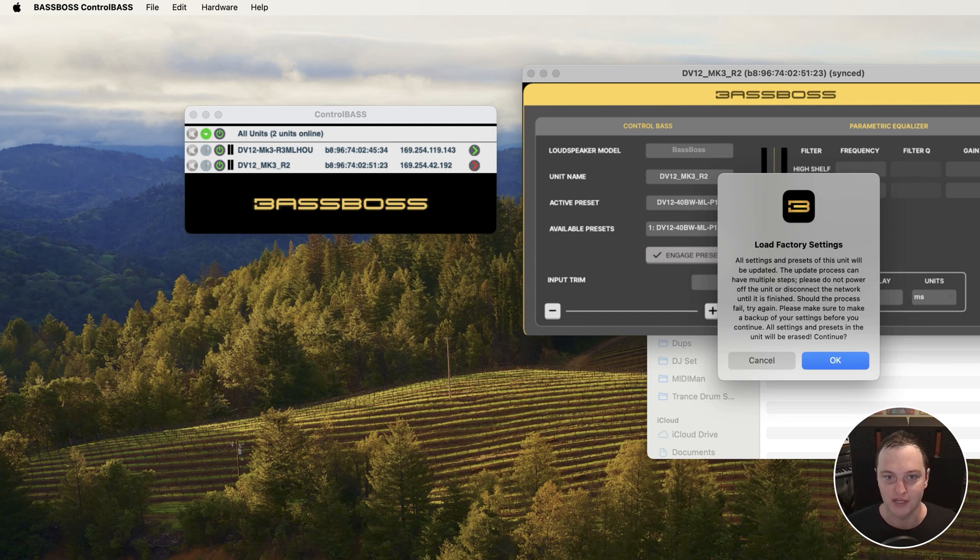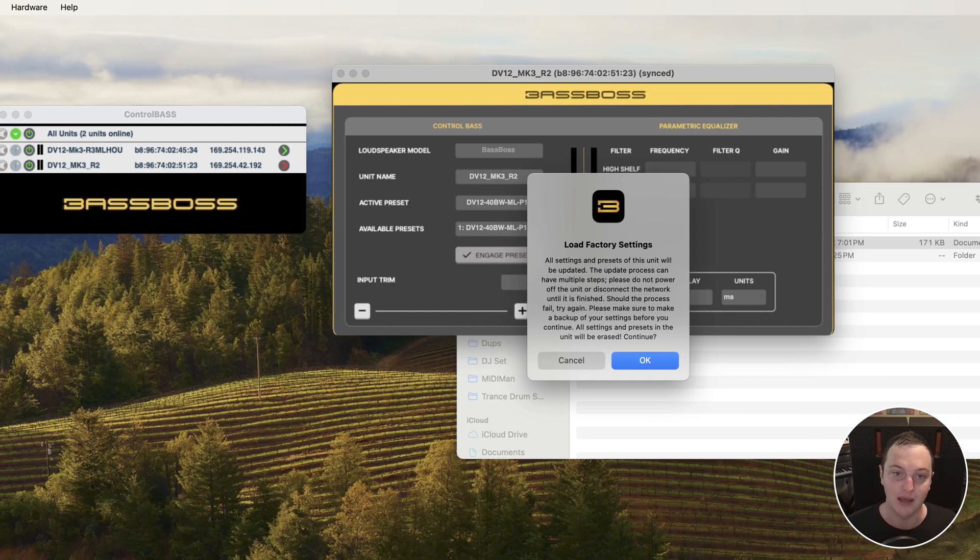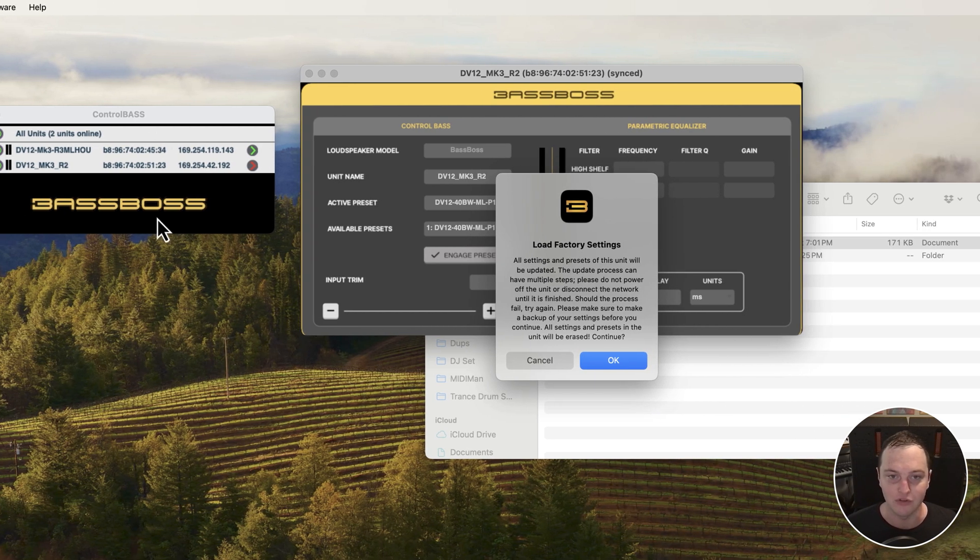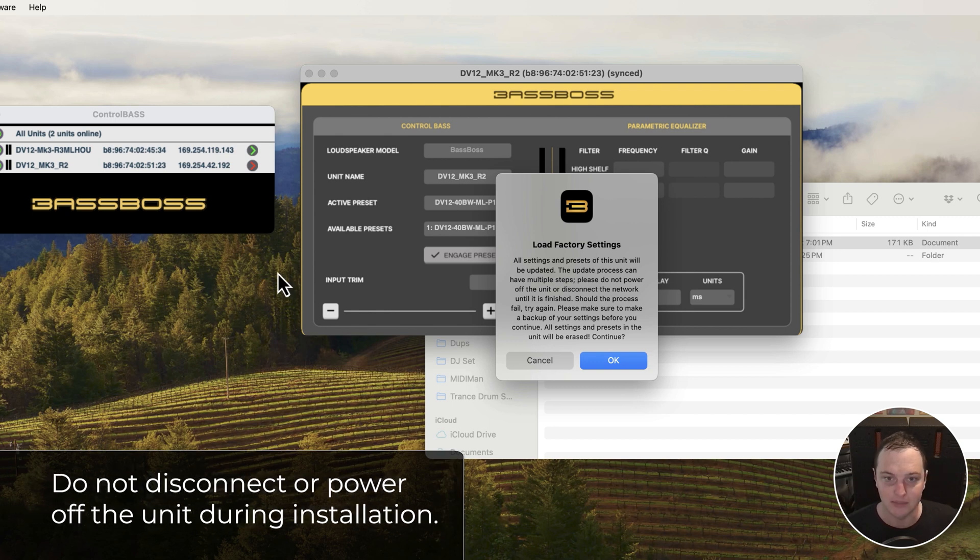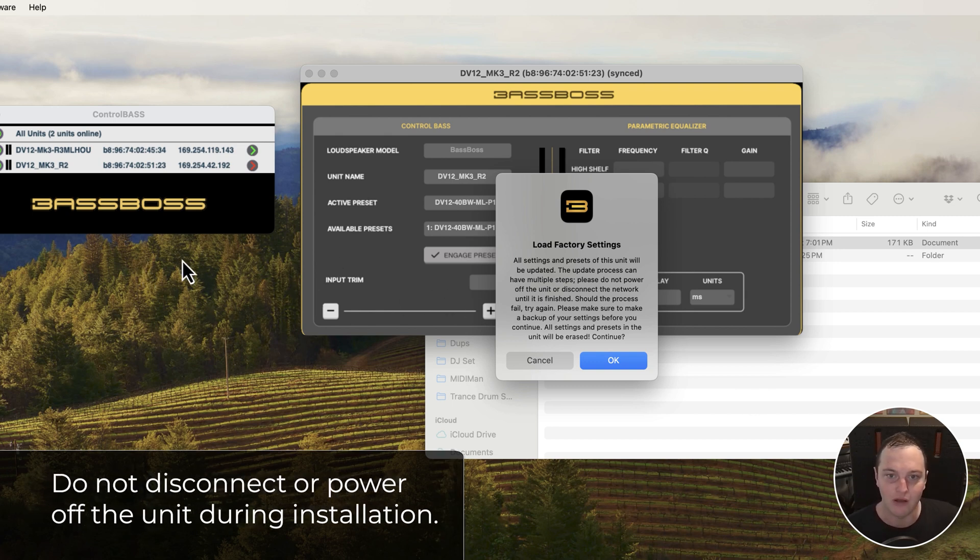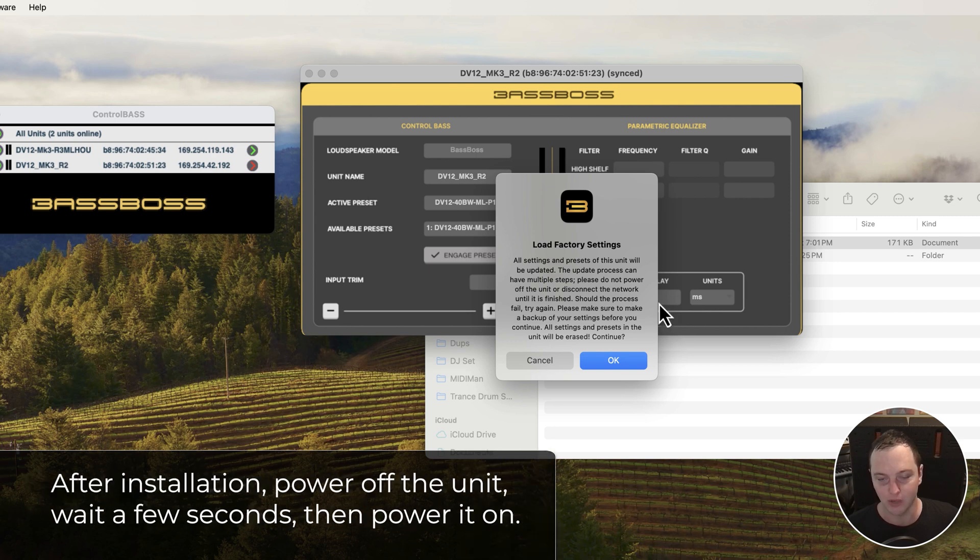It's going to say that all the settings and presets are going to be updated. We'll have new factory presets, the limiter settings will likely be updated. Just don't disconnect the unit or power it off during the process. When it's over, we'll want to power cycle it. I'm going to click OK.